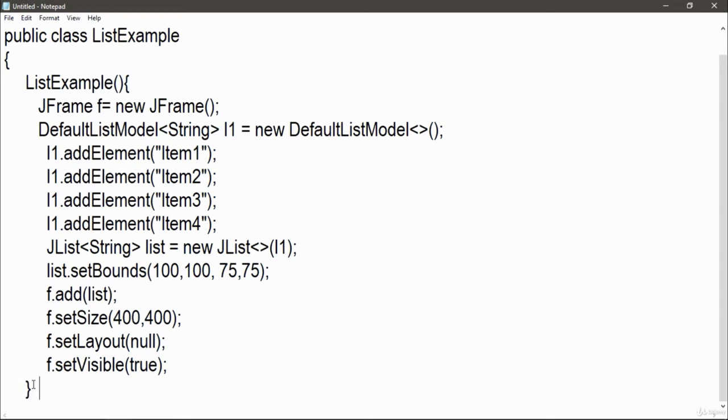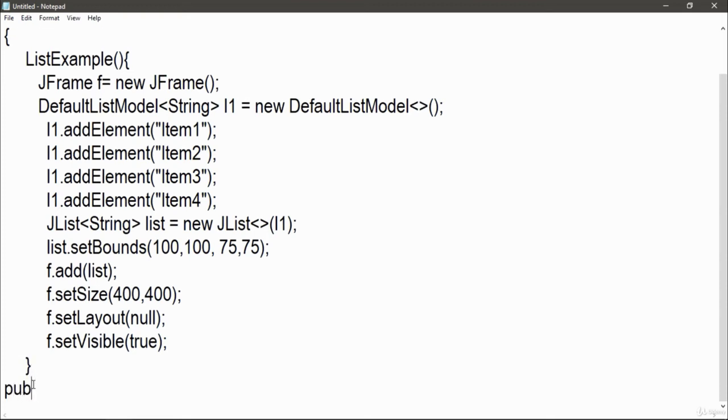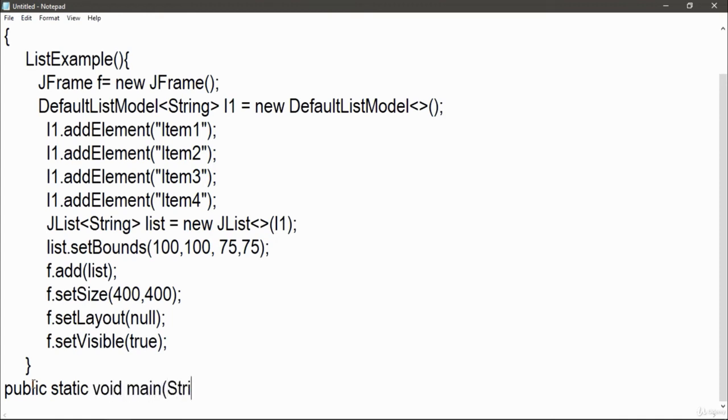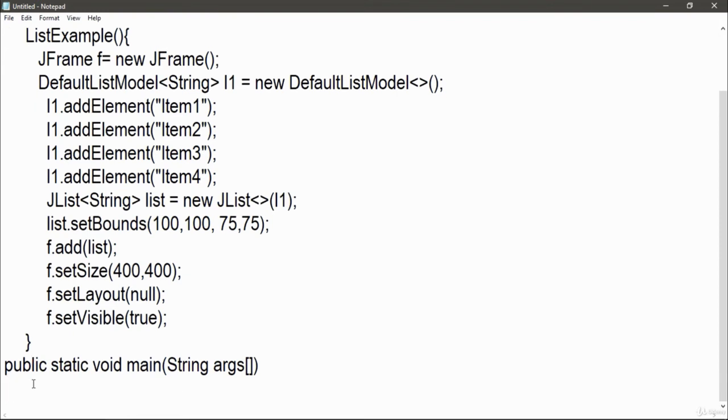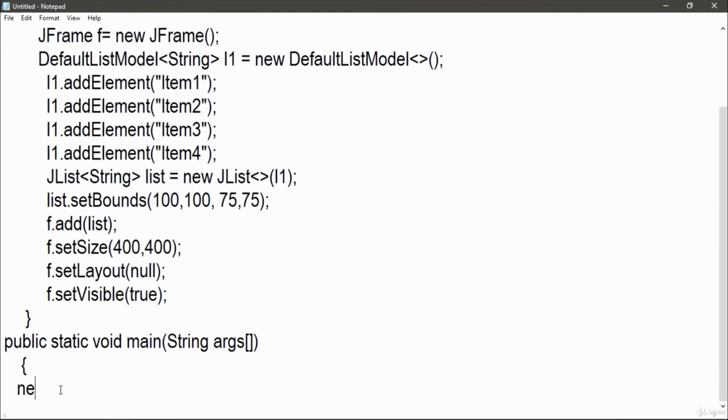Now write public static void main string, here is the main method of our program from where all the things begins. Here I am just going to create an object for my class list example for it. Just write new list example. Now close all the curly braces.